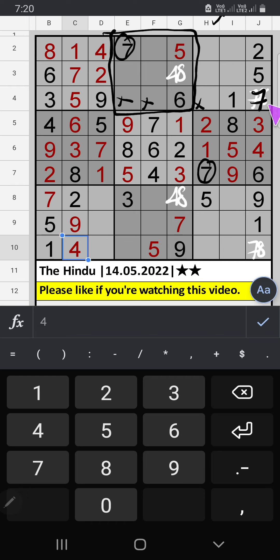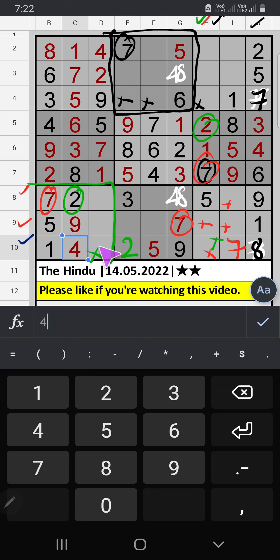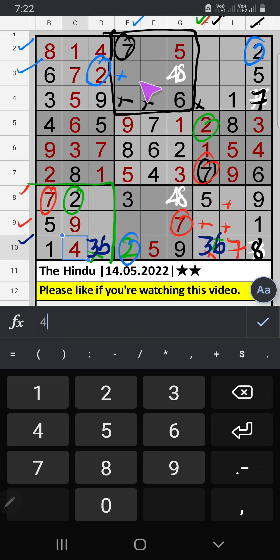Second grade, Column H — we have seven; seven can't come in these cells, then seven is confirmed here. Column G — only one number is remaining; eight is confirmed here. 8th row and 9th row, Column — we also have seven; seven can't come in these cells, then seven is confirmed here. Column H, 7th grade — we have two, so two can't come in these cells; two is confirmed here.